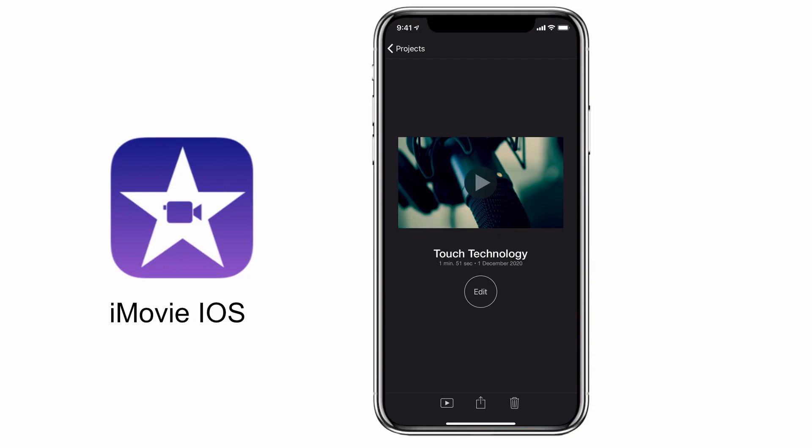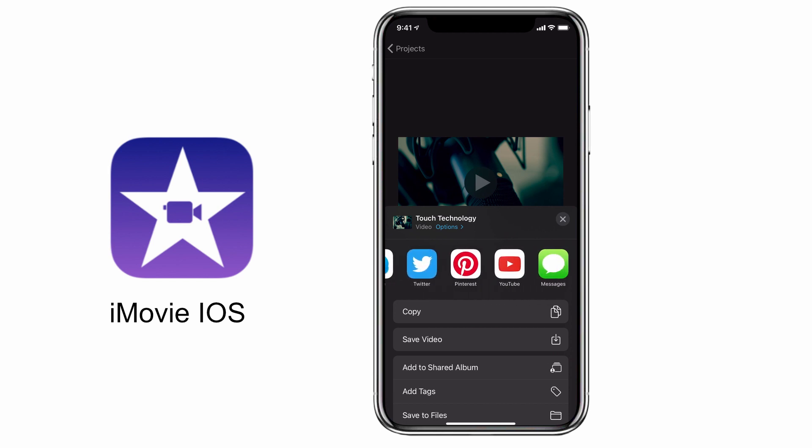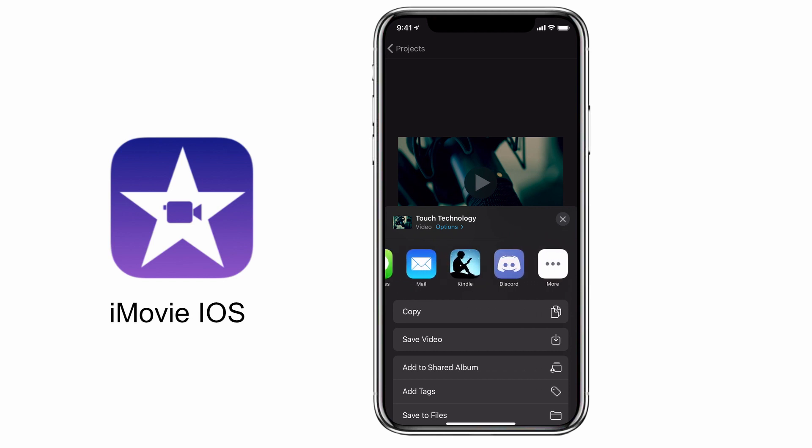For those of you uploading to a particular platform frequently, you can take advantage of the instant upload by using the social media icons that appear just above the copy and save video option. By default you should see your most frequently used social media apps — from Instagram to WhatsApp, Twitter, Pinterest, and YouTube.